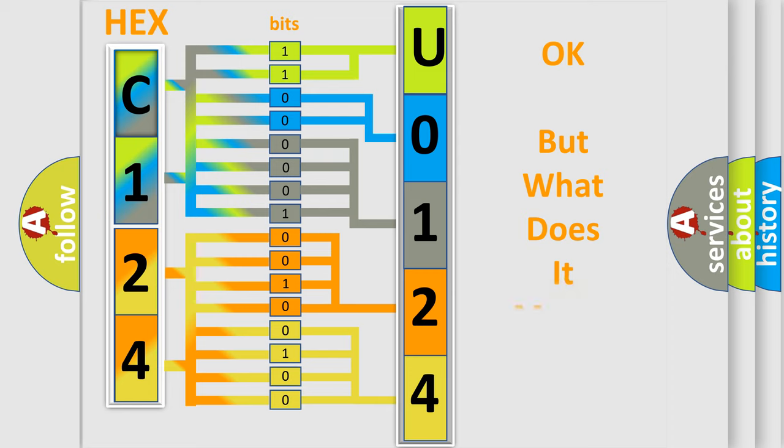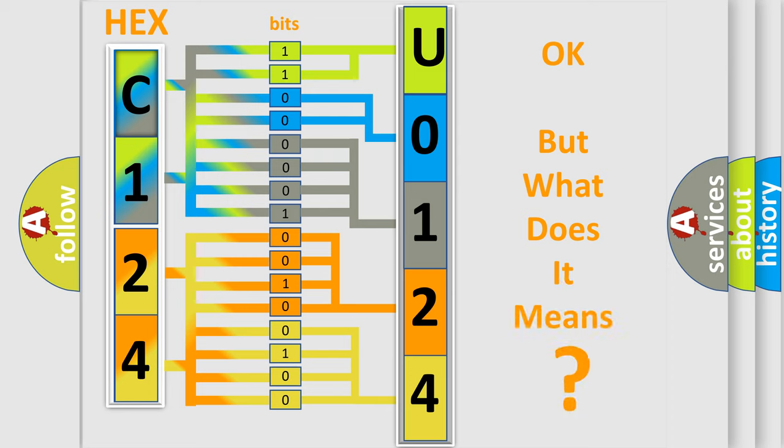The number itself does not make sense to us if we cannot assign information about what it actually expresses.